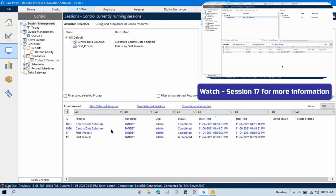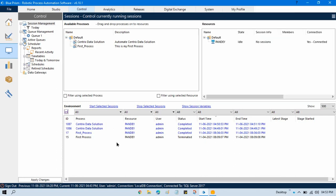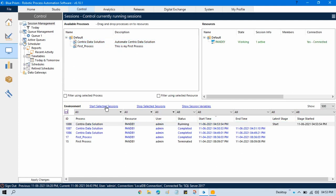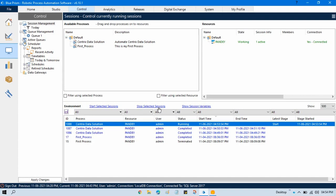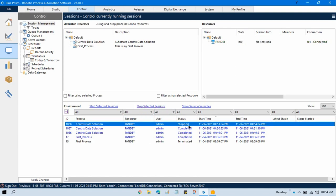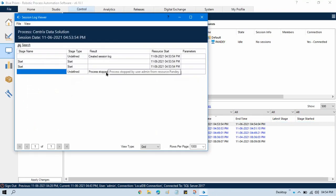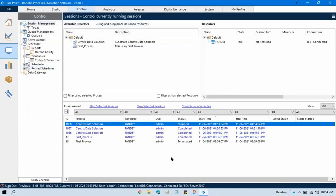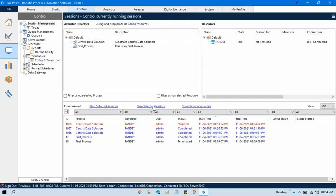Now, how can we stop the process? Let me run this again by clicking Start. This process has some error, so I want to stop it. You can click on 'Stop Selected Session' here to stop it. You can see the status is now 'Stopped'. If you double-click on it, you can see the message 'Process stopped by user Admin' from the source 'Panday' — meaning from this resource I stopped this process. So you can start and stop processes from here.